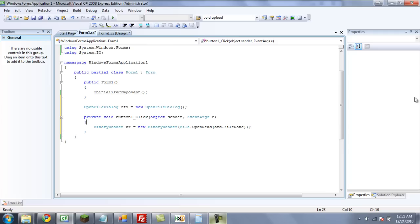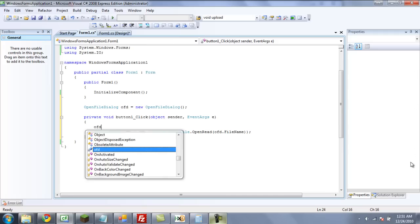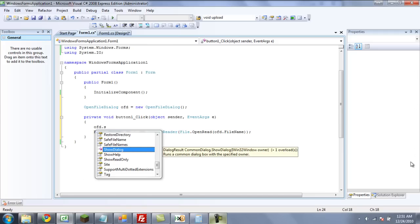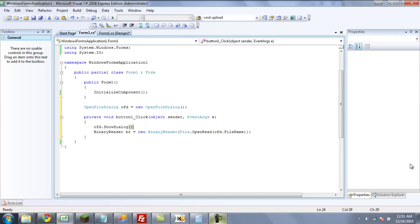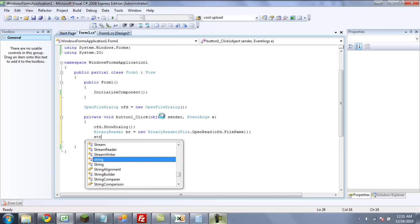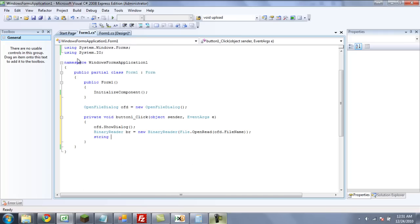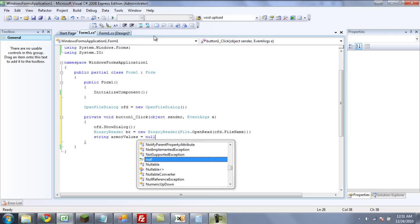We are also going to have to have it show the open file dialog before we have the binary reader start. And now we're going to create a new string which will save the values — we can call it armorValues — and set that equal to nothing.